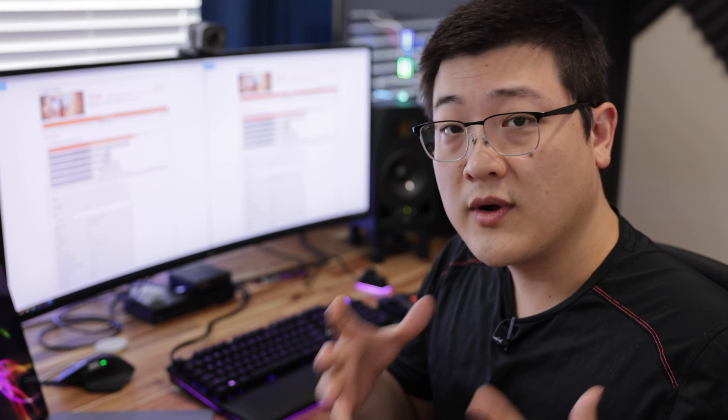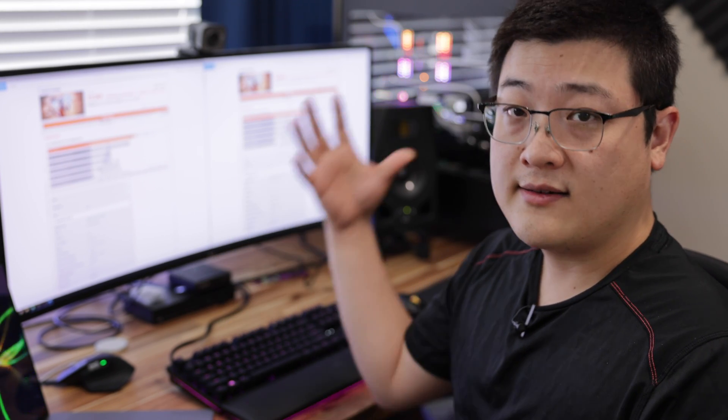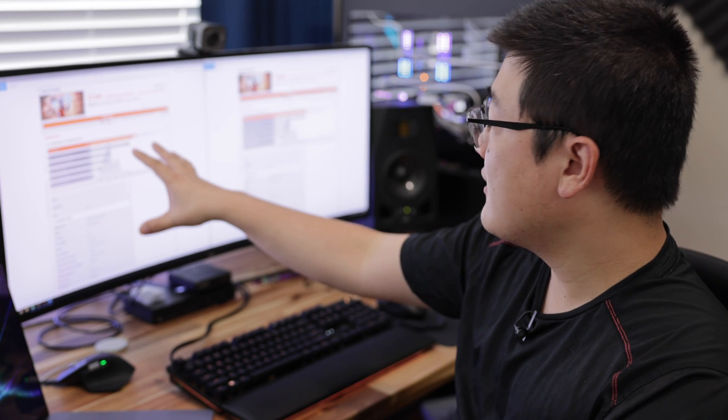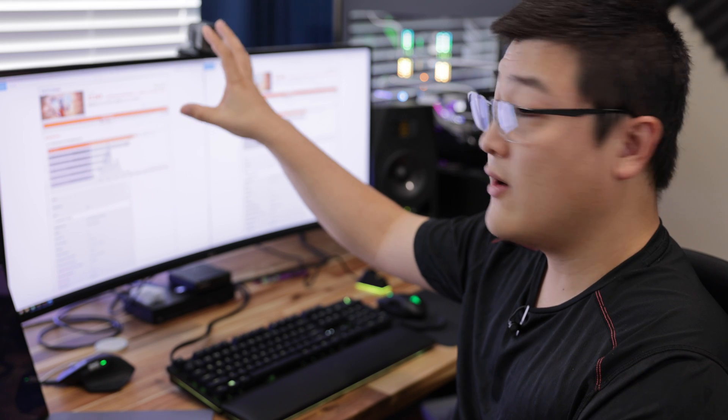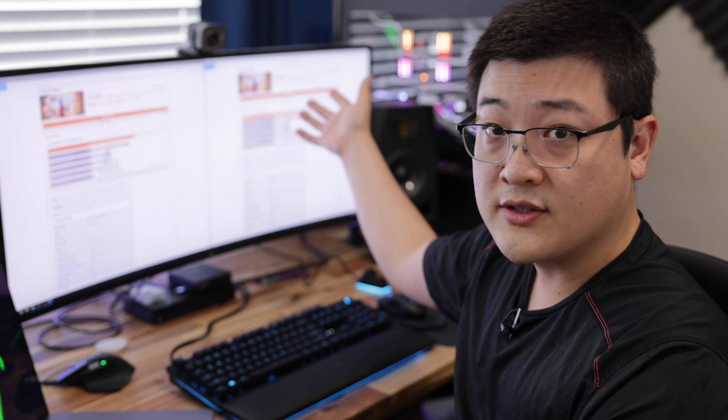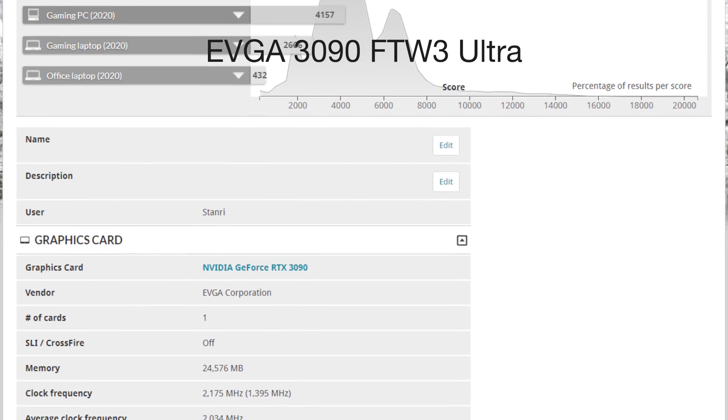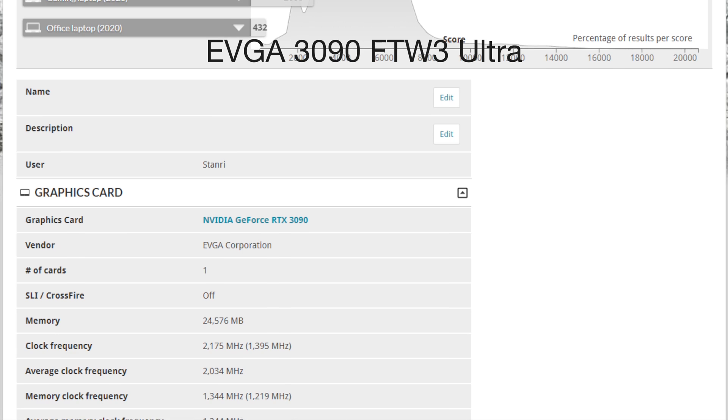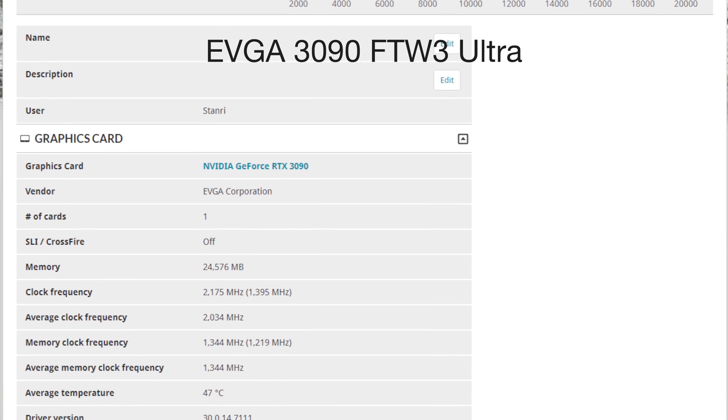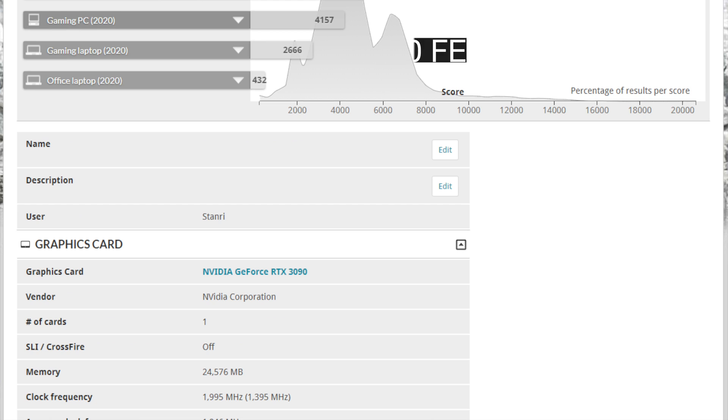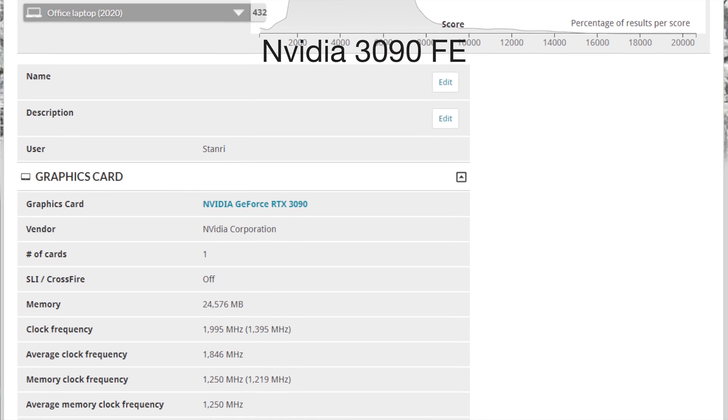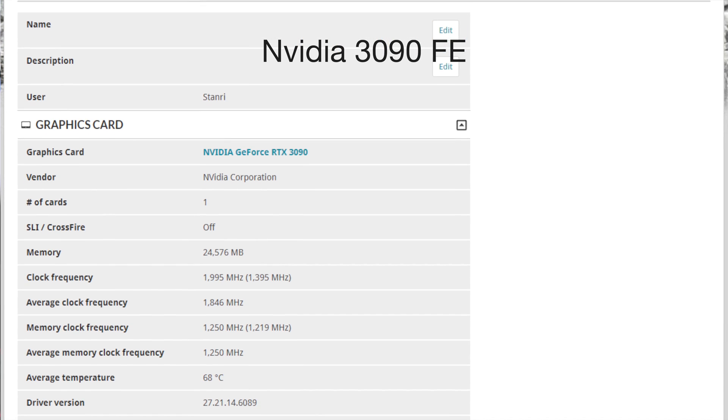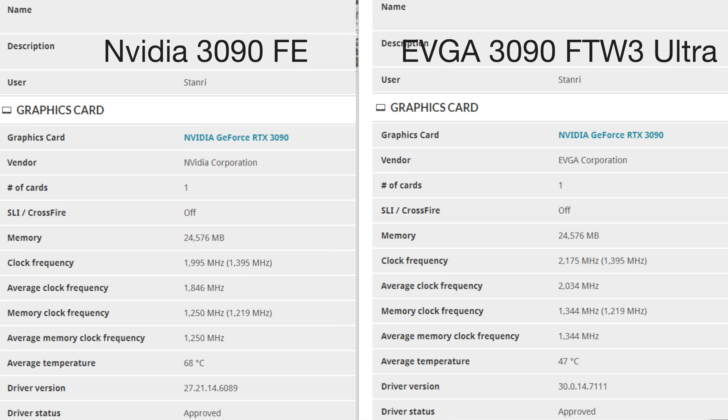Now taking a look at what kind of performance do you actually get while having this kind of overclock on this card. So on the left here I've got a screenshot of Time Spy Extreme on the FTW3 Ultra. On the right is an FE edition card that's also underwater. You can see that the total clock frequencies is 2175 on the FTW3 while the FE only breached 1995. Also the average overclock you can see is 2034 on the Ultra FTW3 while the average overclock drops a little bit to 1846 on the FE edition card.